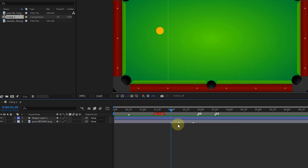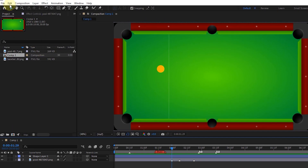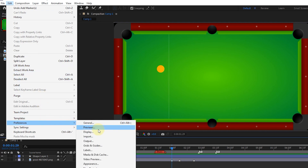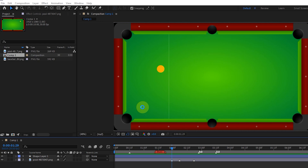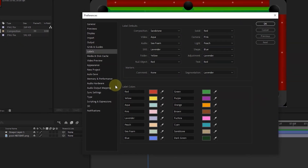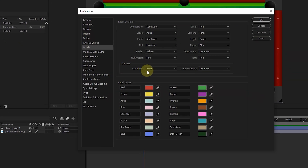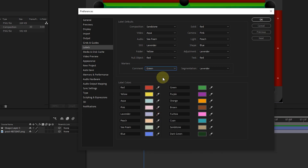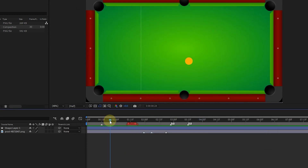Finally, if you want to change the default color of the markers, select Preferences from the Edit menu and then Labels. Now choose the desired color from the comment section. I select the green color and press the OK button. In this way, every new marker will be green.